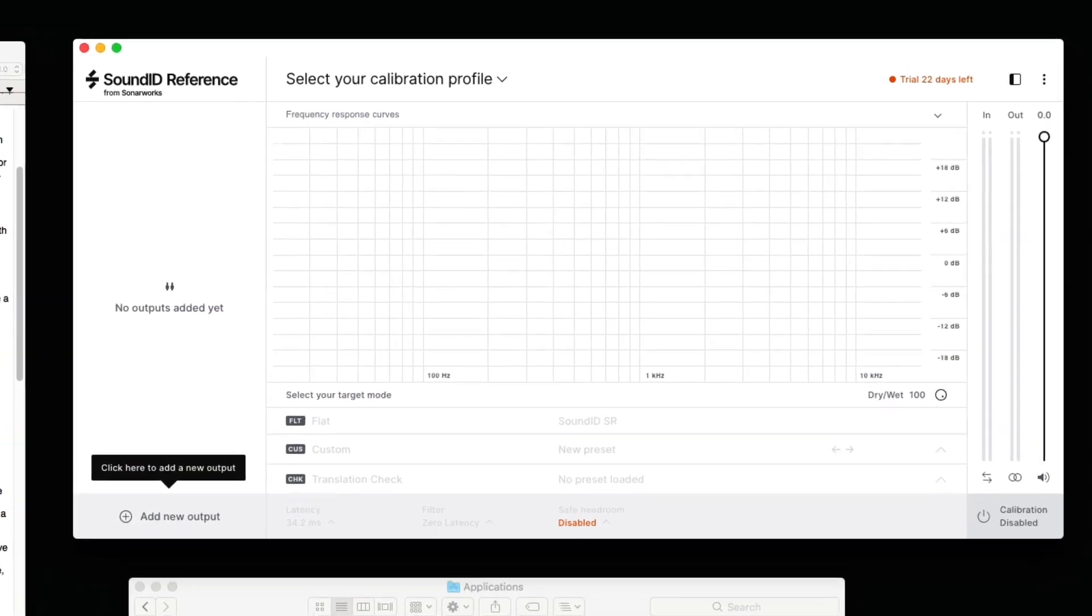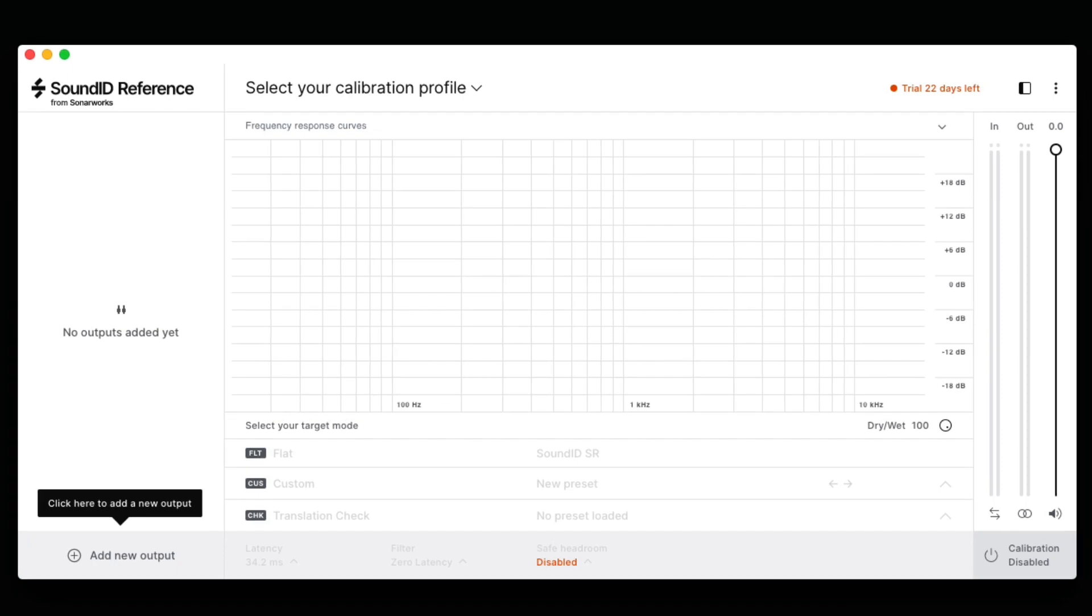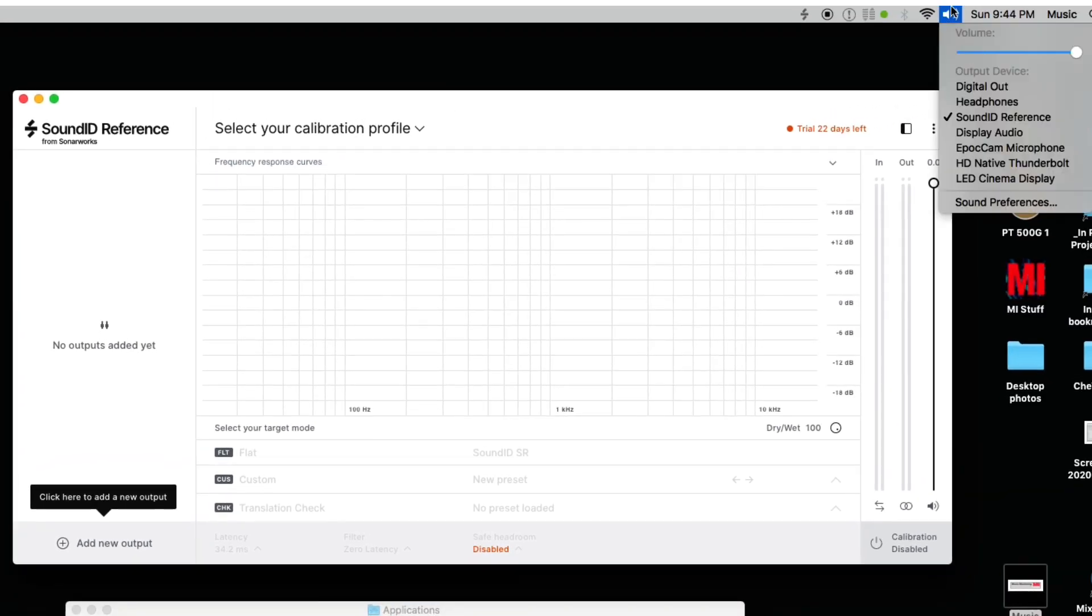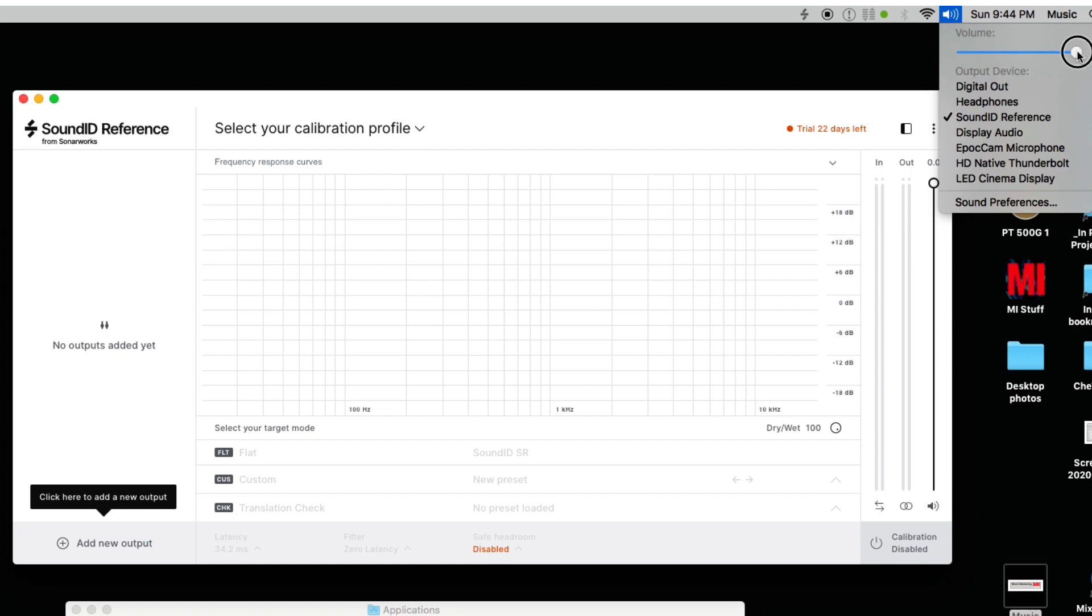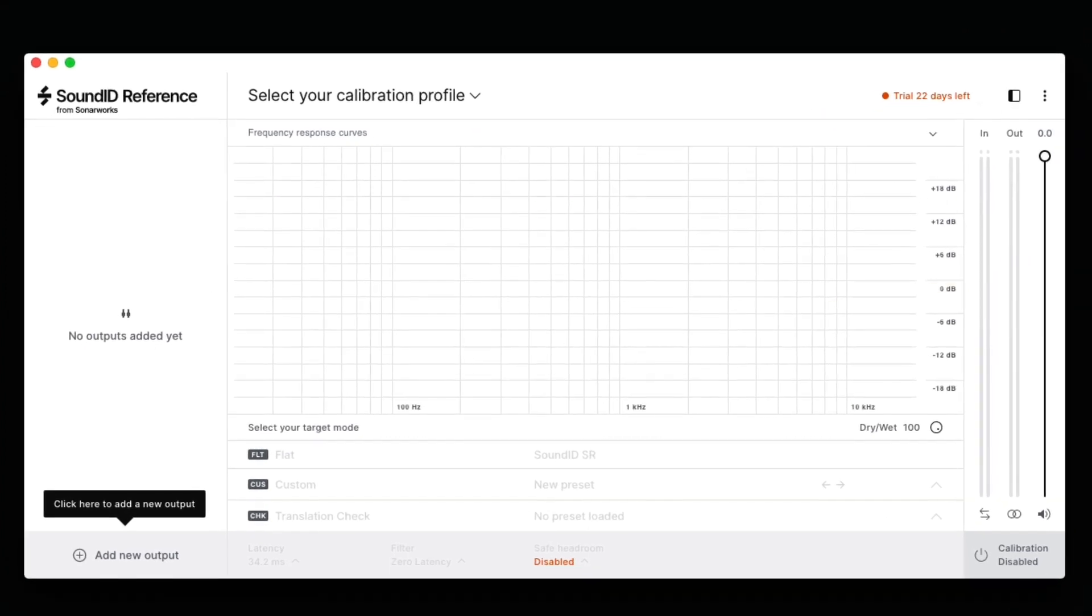Let's take a look at setting up SoundID for the first time. Since this is our first time running SoundID Reference, let's make a few basic settings. First, set the computer audio output to SoundID Reference. From here on out, SoundID will control your monitor volume.